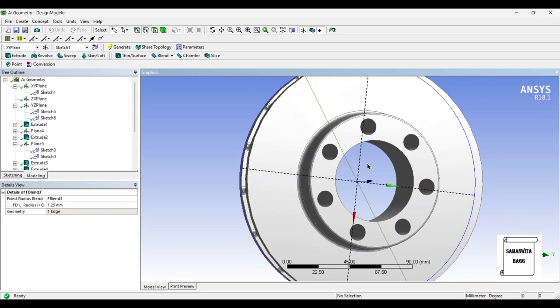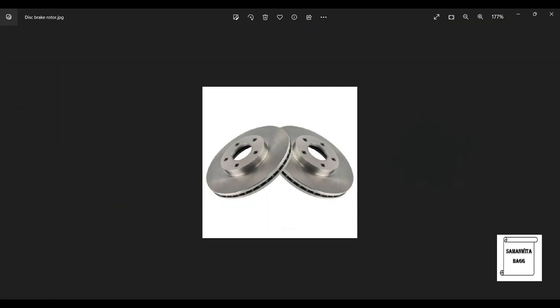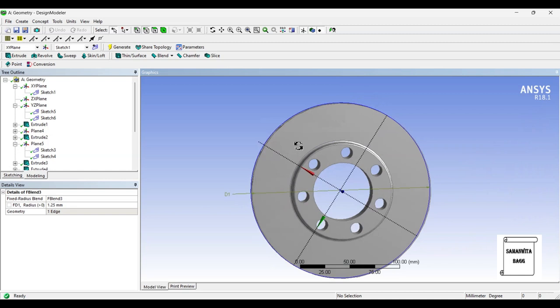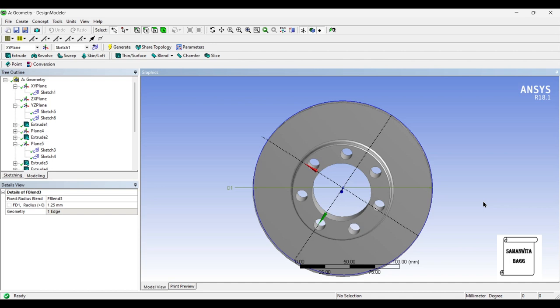You can see the disk brake rotor as per the reference image has been created. In the next three sessions we are going to analyze the disk brake rotor for its structural strength, thermal analysis, and modal analysis. I hope you have understood how to model a disk brake rotor using Design Modeler of ANSYS Workbench. If you have any doubts please write to me in the comment section. Don't forget to like, share, and subscribe to the channel — hit the bell icon for latest video updates. See you in the next session, thank you.